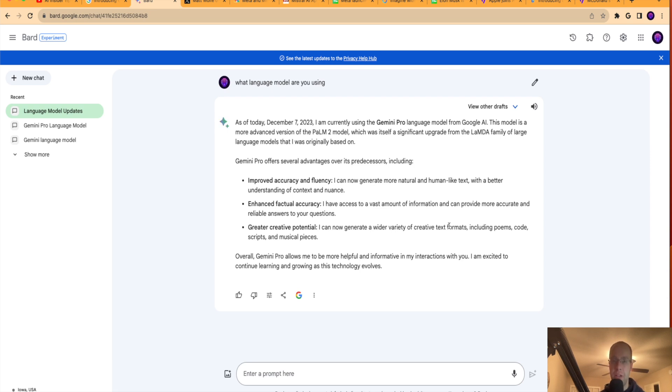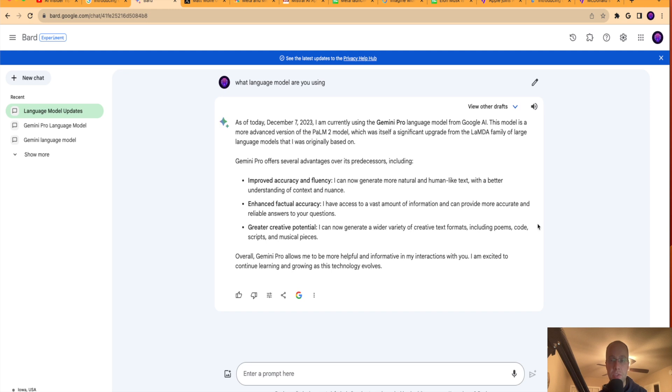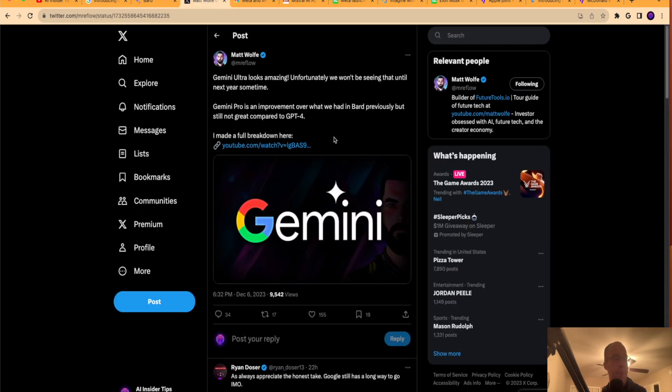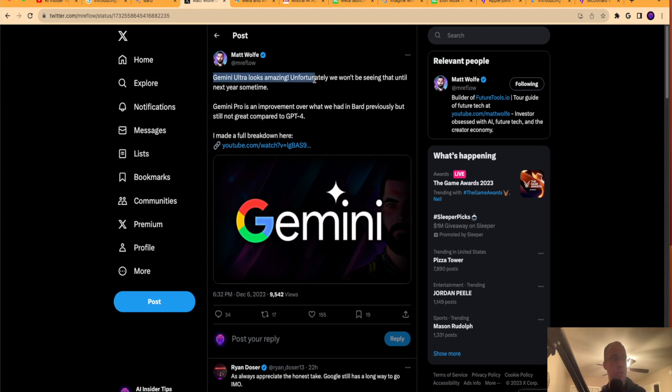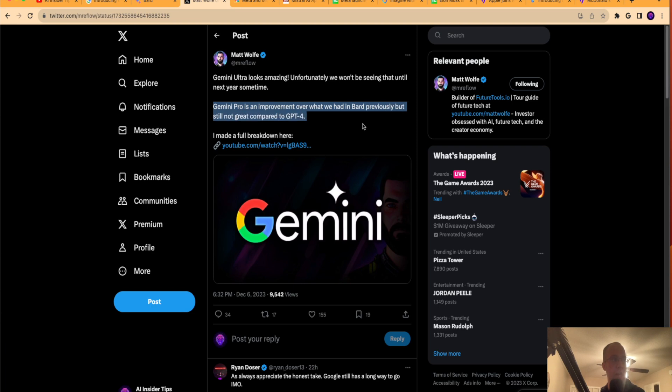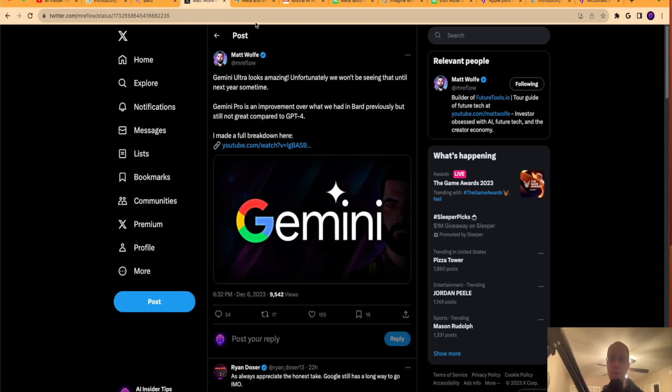So I look forward to making a more dedicated video on this and just some tips and tricks within Google Bard that you can use Gemini. And I'm going to compare that to GPT-4 in a dedicated video soon. So I'm glad that I actually have access to it now. Matt Wolf, who's a YouTuber that I respect in the AI space, he said Gemini Ultra looks amazing. Unfortunately, we won't be seeing that until next year sometime. Gemini Pro is an improvement over what we had in Bard previously, but still not great compared to GPT-4. I 100% agree with that. I think there's still a lot to figure out. And again, when I test this side by side by GPT-4 in a separate video, hopefully I can answer some of these questions that I have.